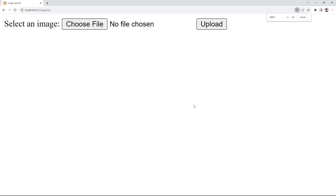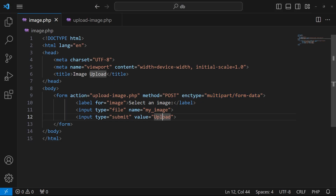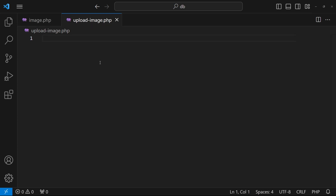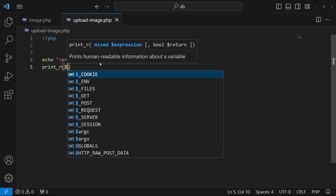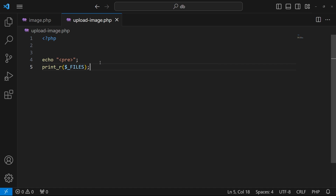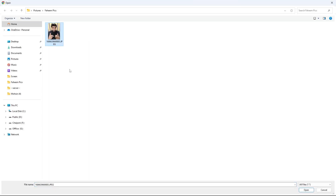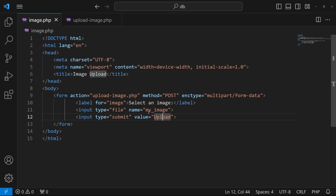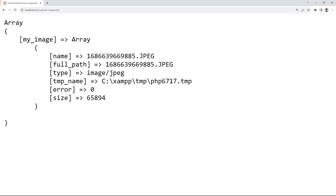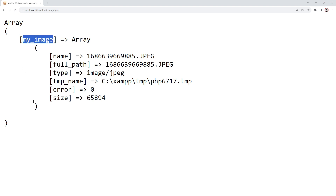After refreshing, we now see the Upload button. The form will submit to upload-image.php. In that file I'll open a PHP tag and print $_FILES — this is a PHP superglobal that contains information about uploaded files. I'll select a file and submit the form. You can see the form submitted to upload-image.php.